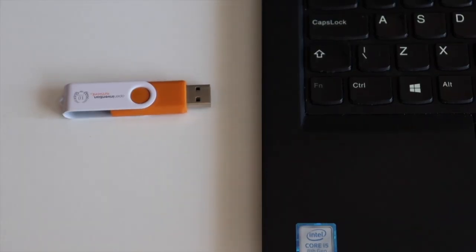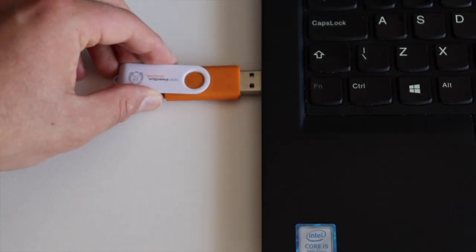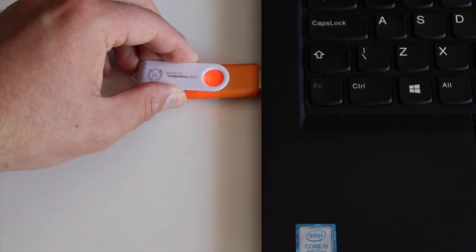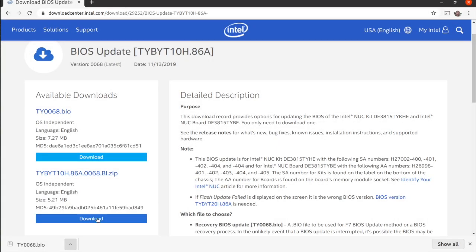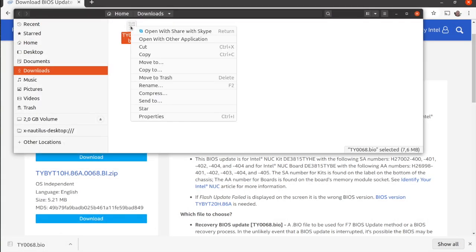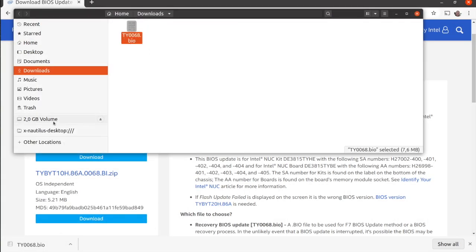Plug a USB stick into your computer. It must have a partition formatted as FAT32. Copy the downloaded BIOS to it.